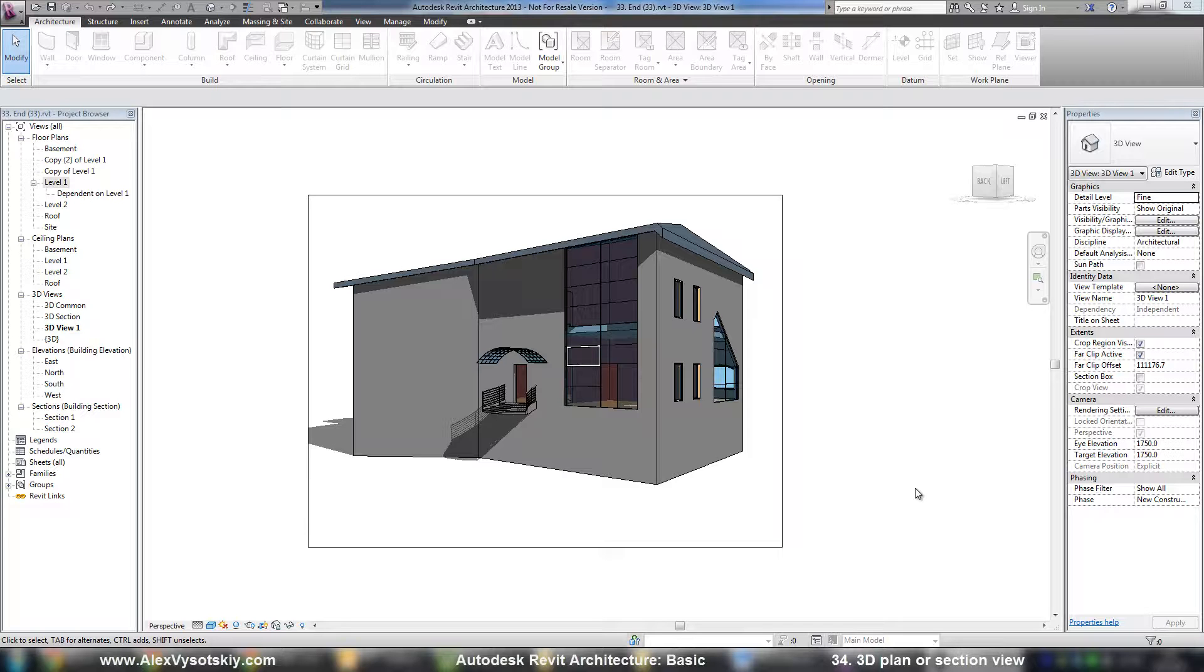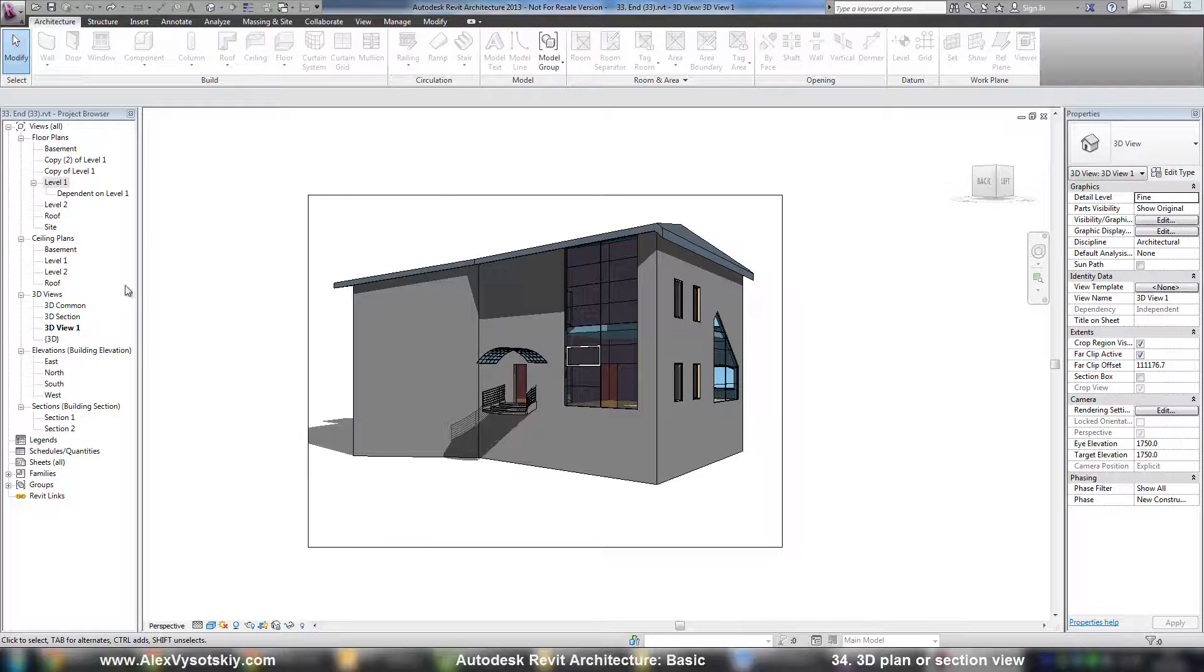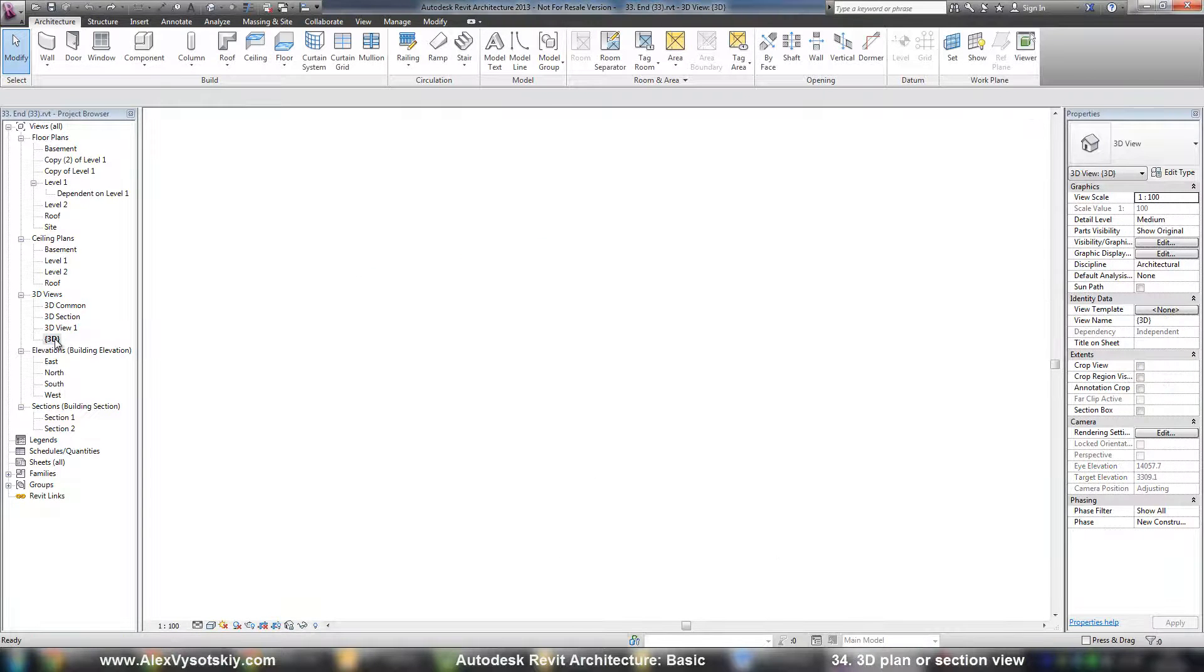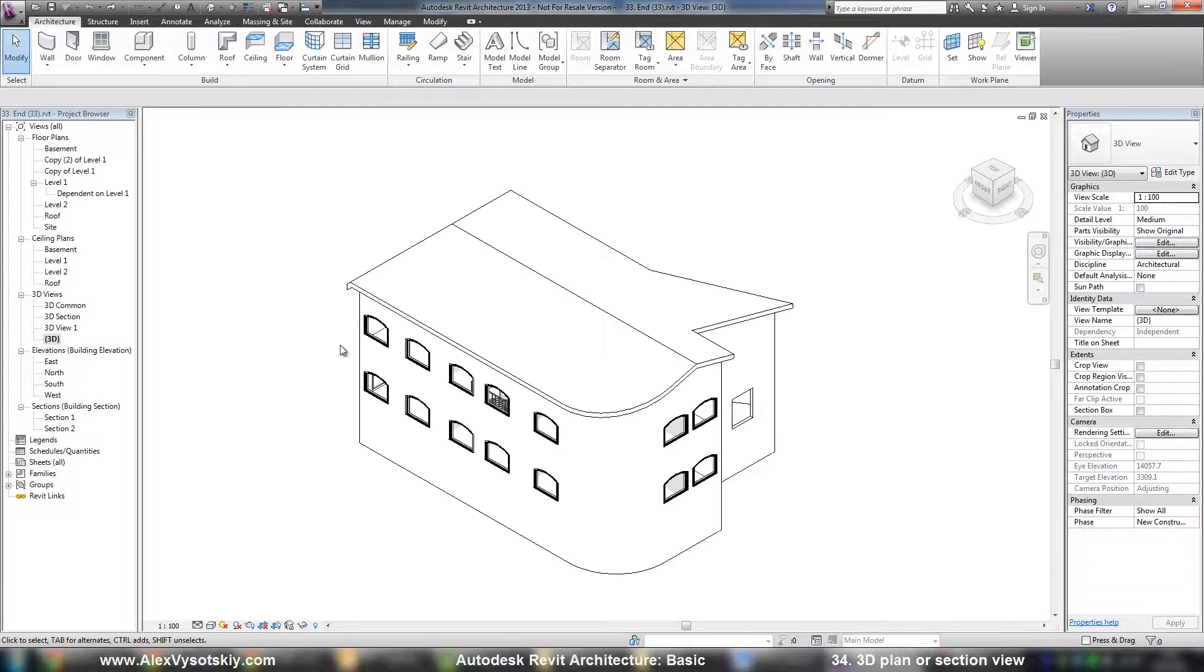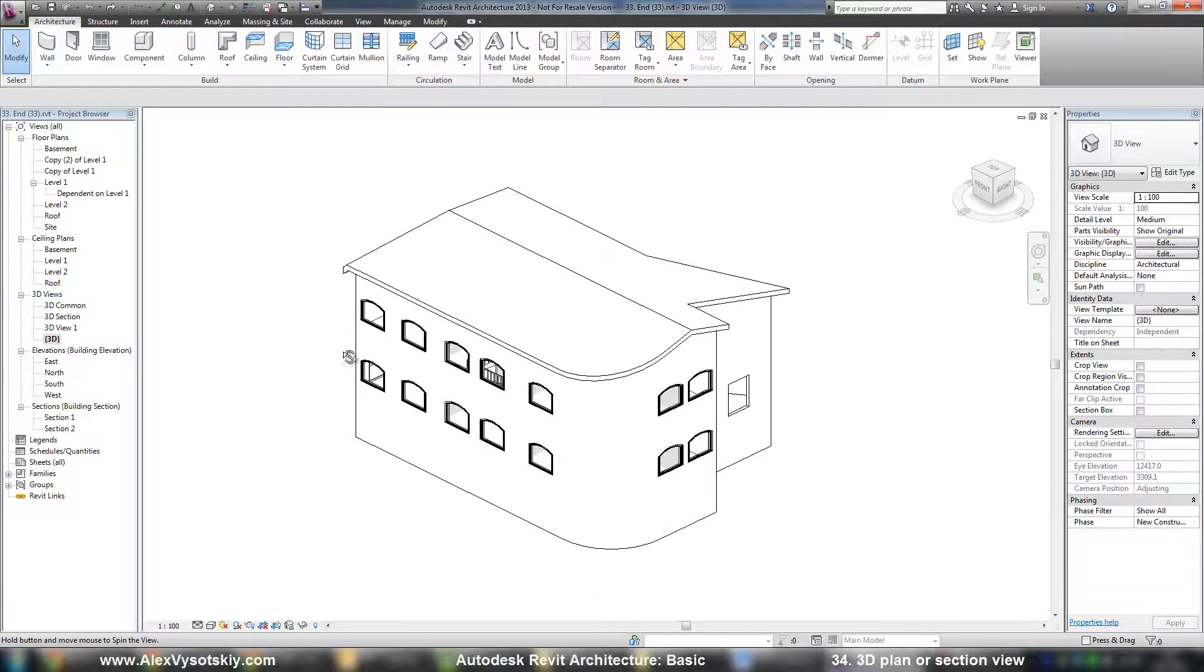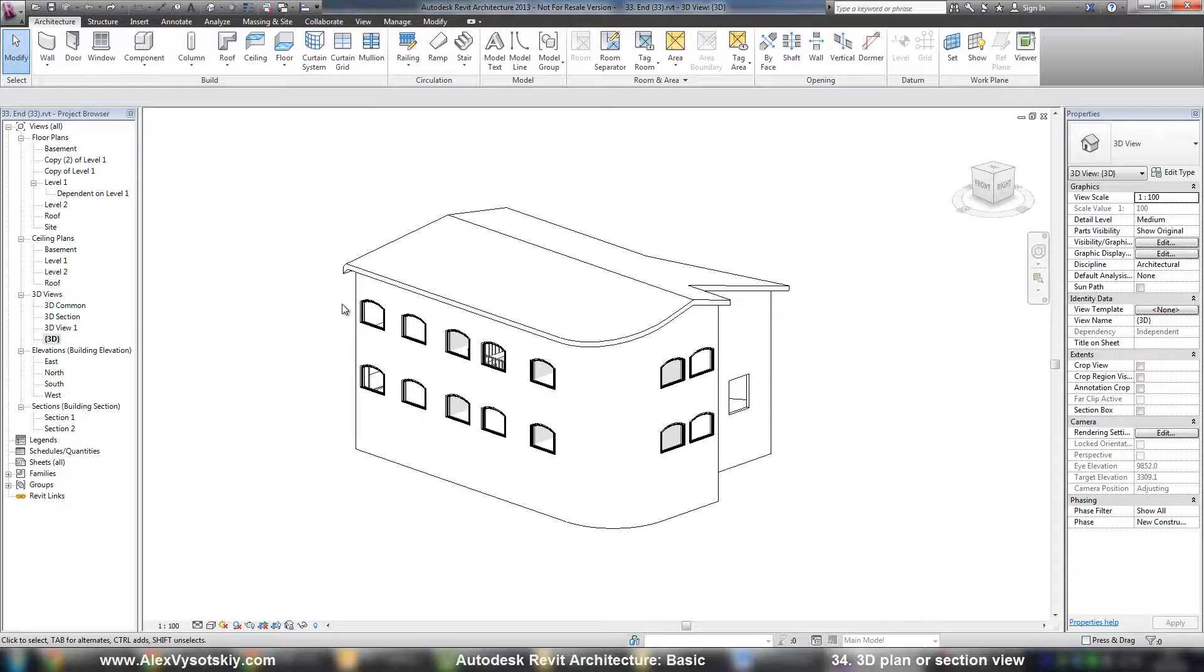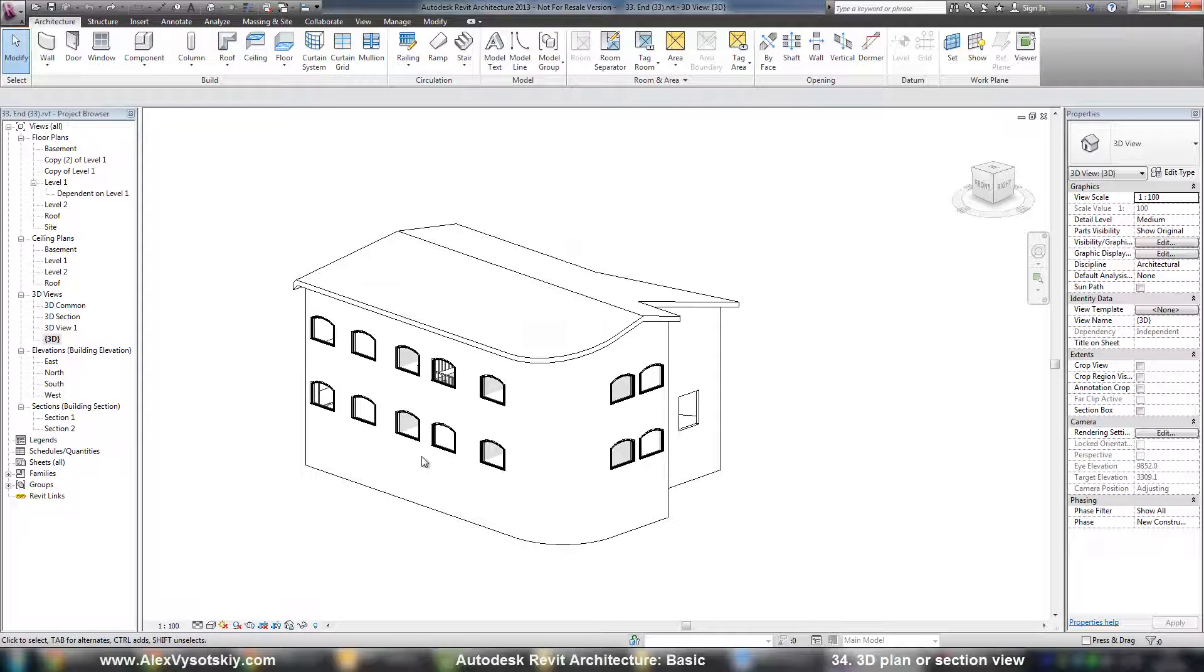If you want to create a three-dimensional view of your plan or section, there is one easy tool. I'll go to ortho view and, for example, I want to orient this view and crop like my second level.